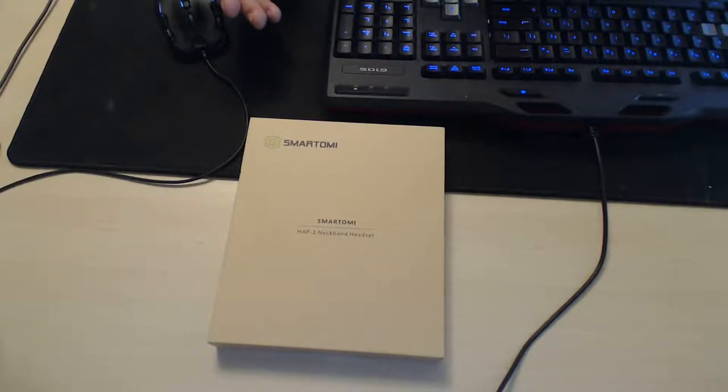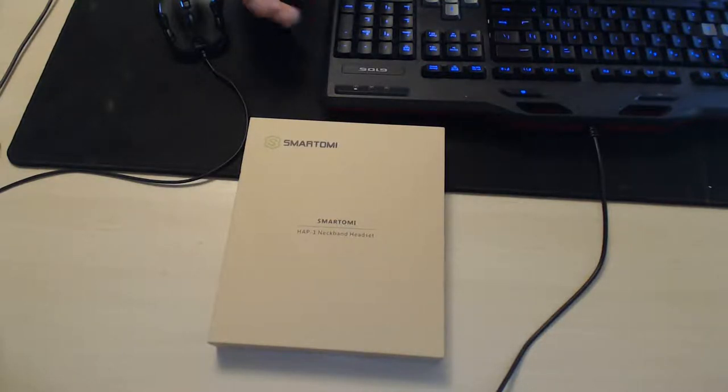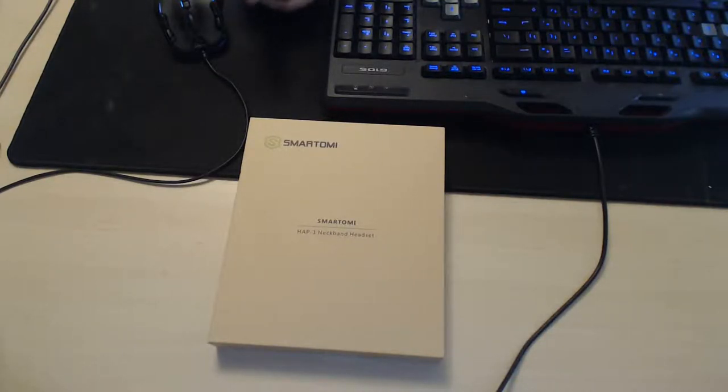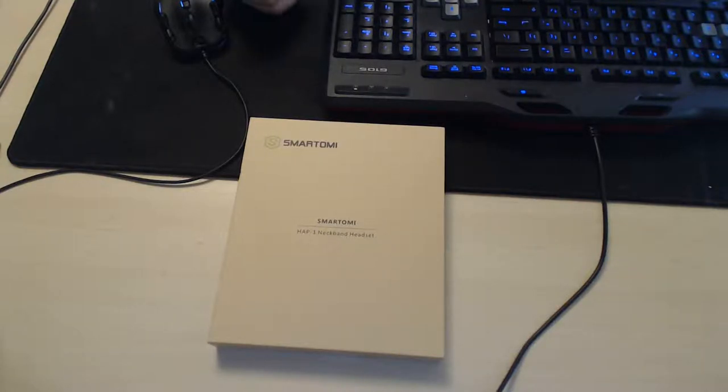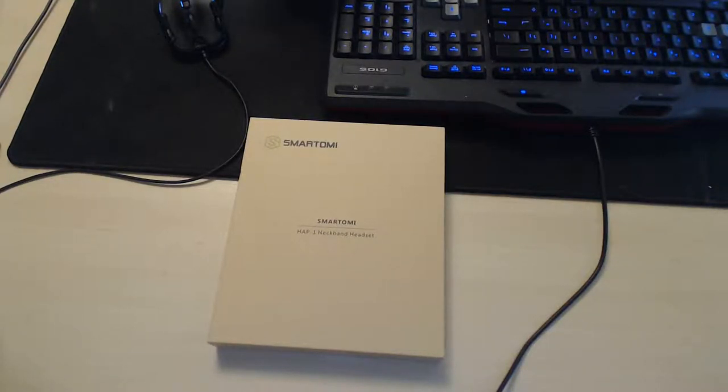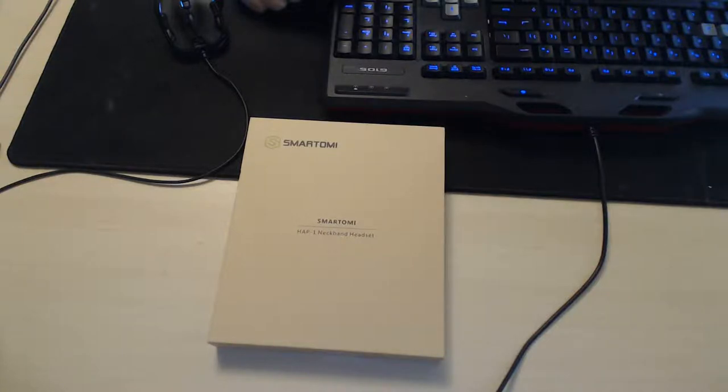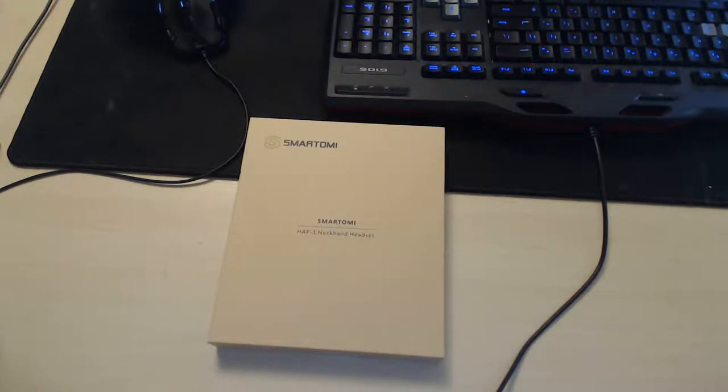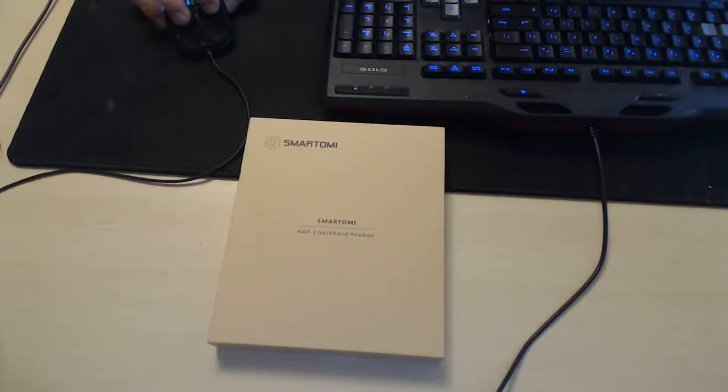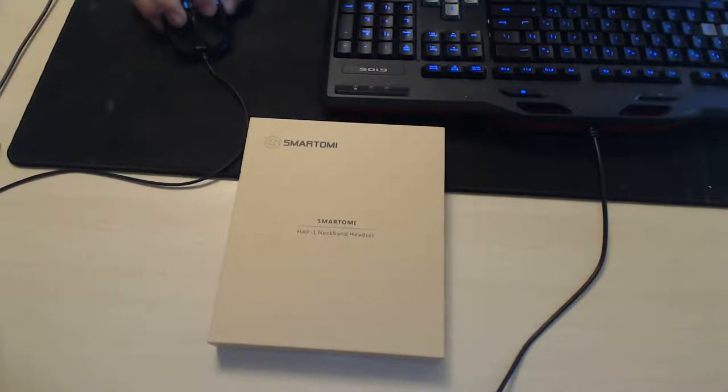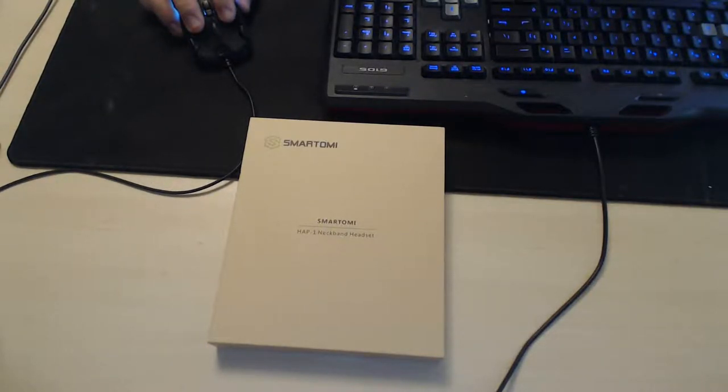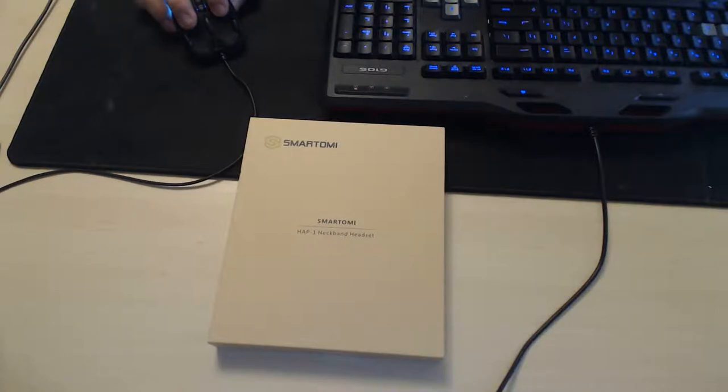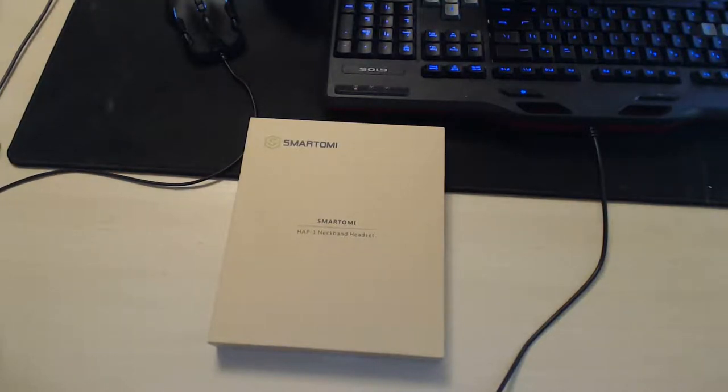If you're out working out, that's what the earbuds are good for which I do work out more, so this does not really suit me too well but I can understand the purposes of it. Now let's go ahead and open up the box.